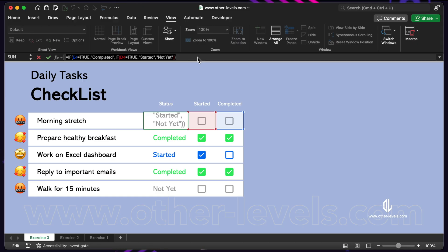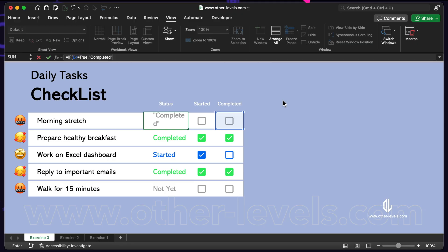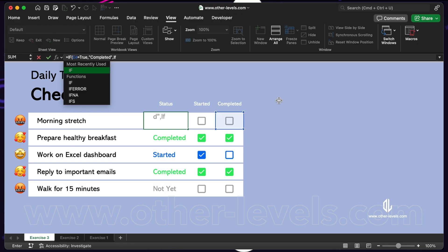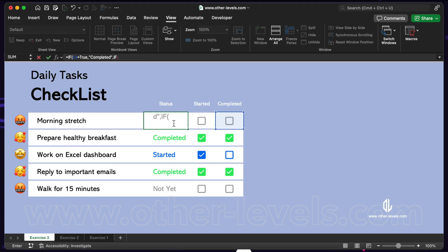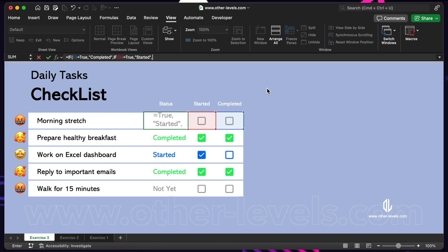Let me explain this in simple words. If the completed checkbox in cell E4 is checked, the status will show completed. If not, but the started checkbox in cell D4 is checked, the status will show started.